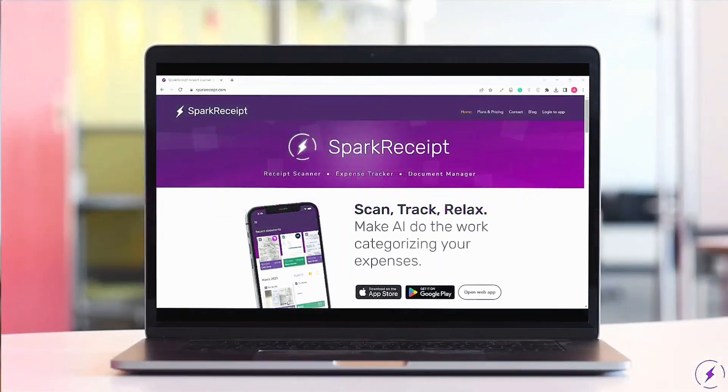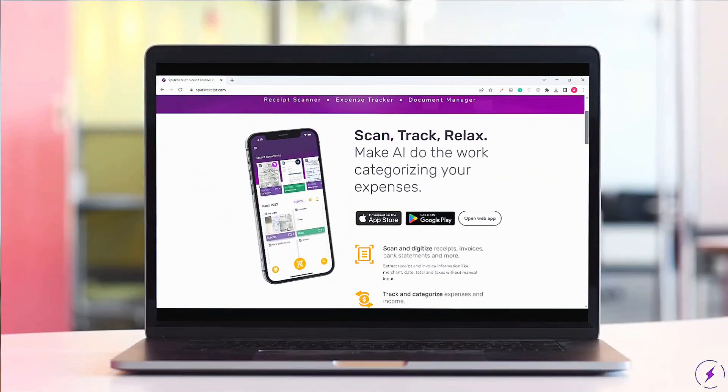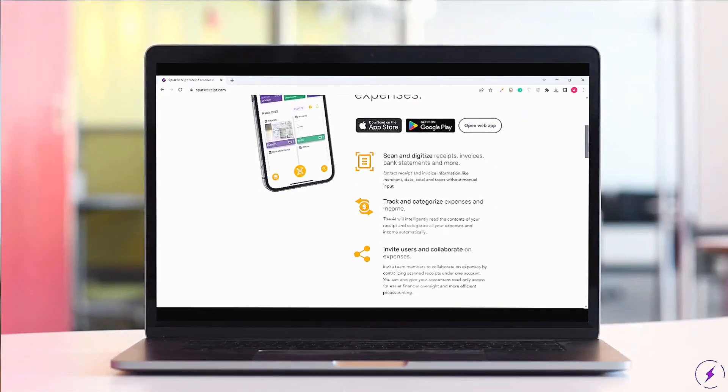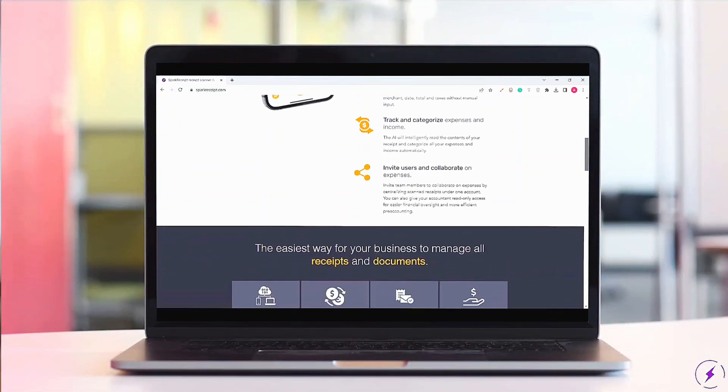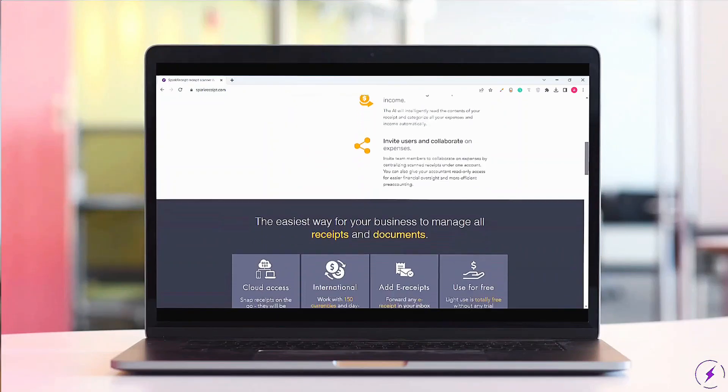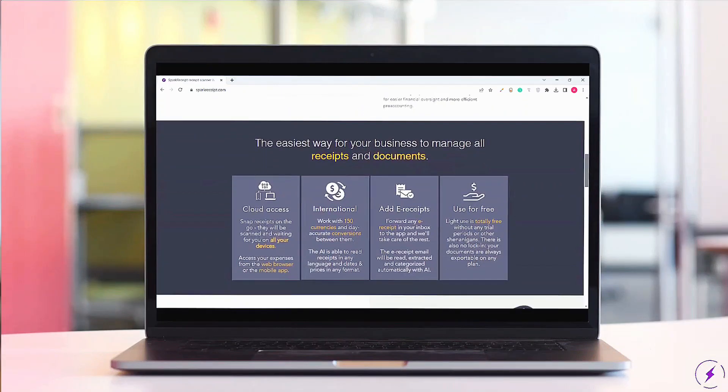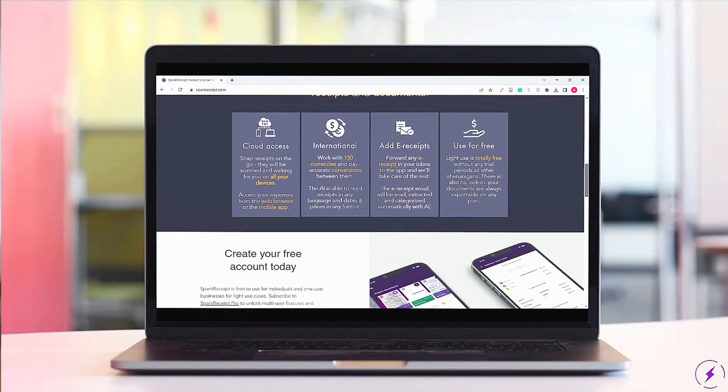Whether you're a freelancer, a small business owner, or simply looking to stay organized, Spark Receipt helps simplify expense tracking across devices.